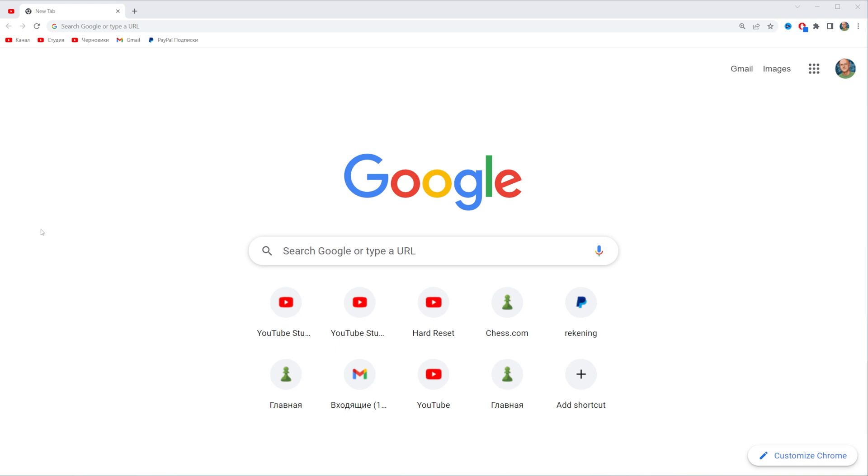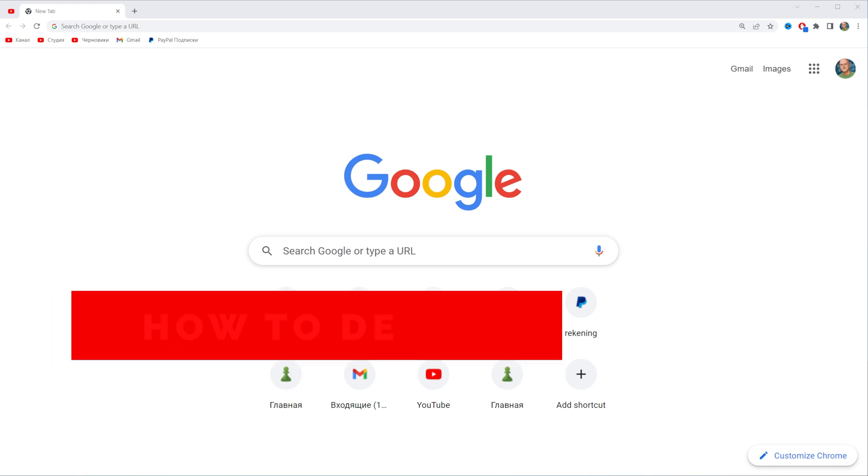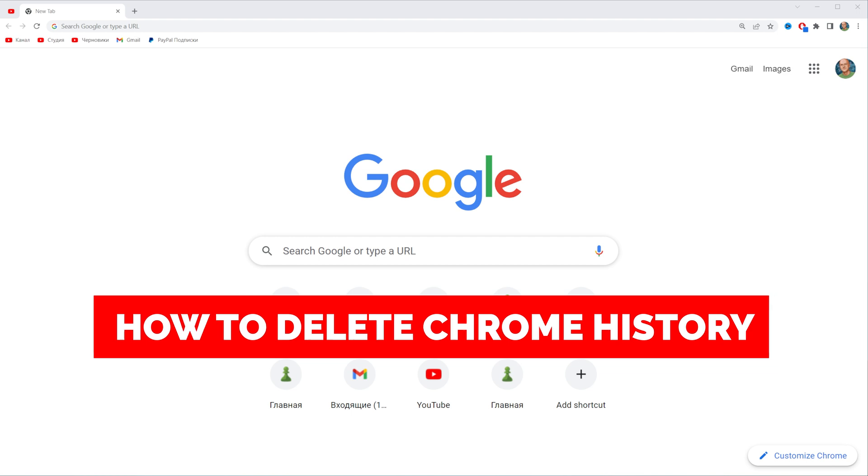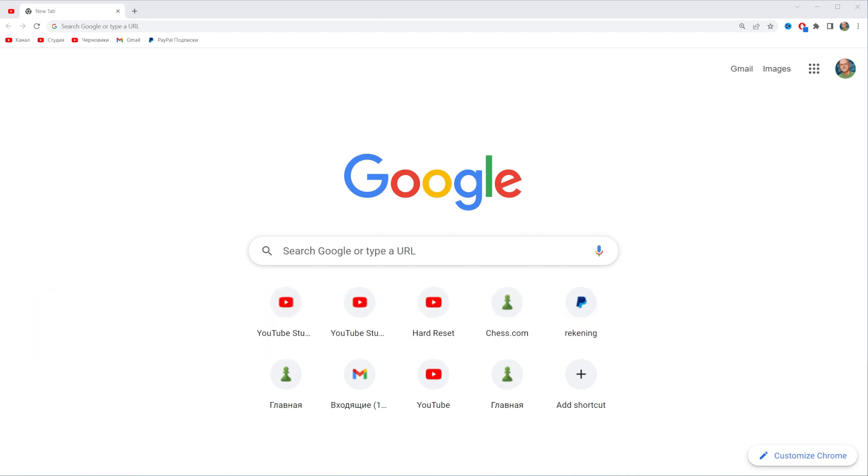In this video I'm going to show you how you can easily delete search history in Chrome. Be sure to watch the video to the very end so you don't make any mistakes and of course do not forget to like this video and subscribe to my channel. Thanks guys!